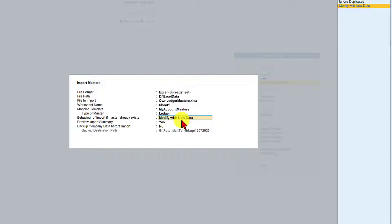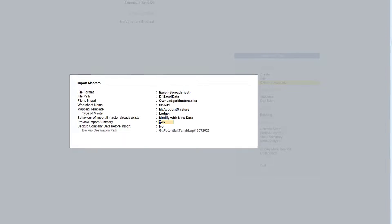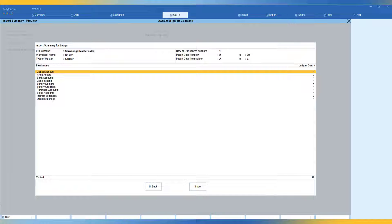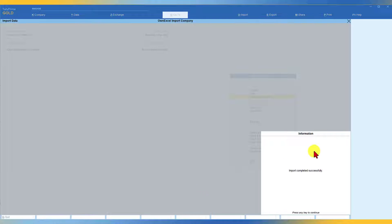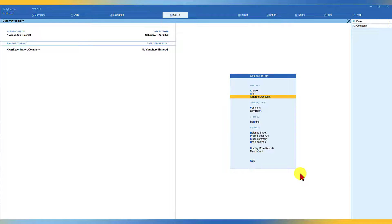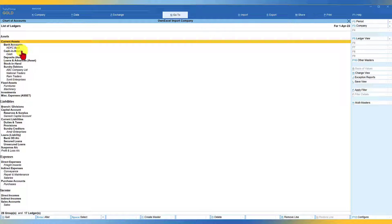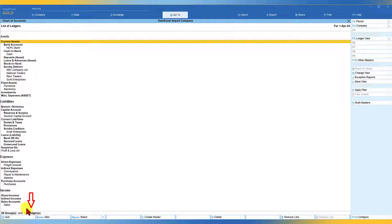When asked to preview the import summary, select Yes. Tally recognizes the fields and shows the groups with the count of ledgers to be imported. Click Import — Tally imports the data without any errors. Let's go and verify the masters. We can see HDFC Bank, ledgers under Sundry Debtors, Fixed Assets, and other groups have been imported.